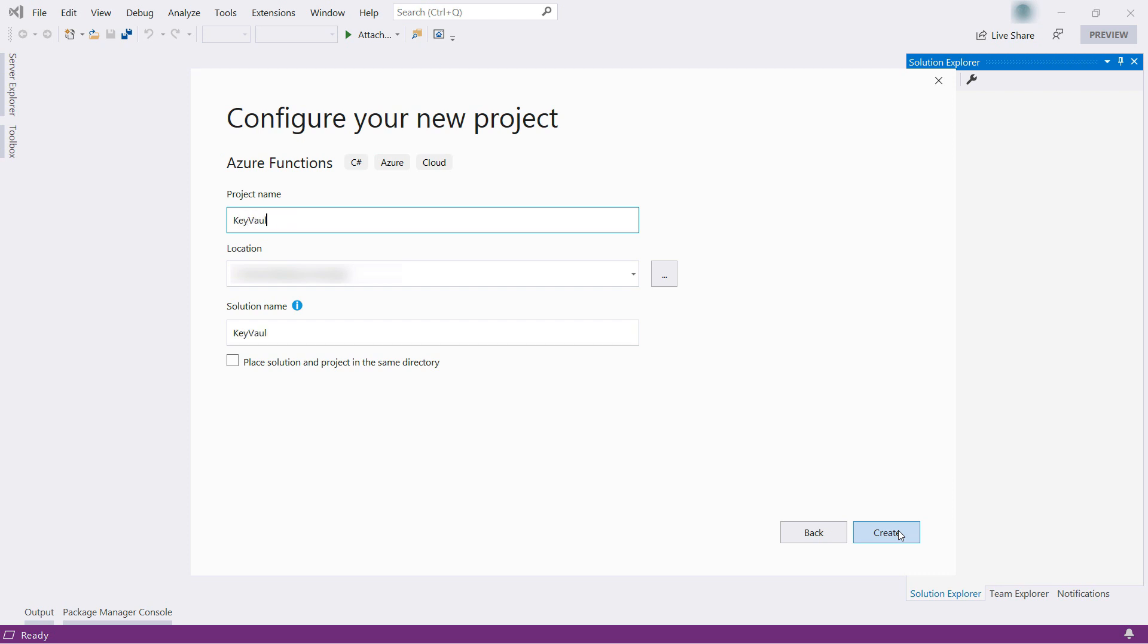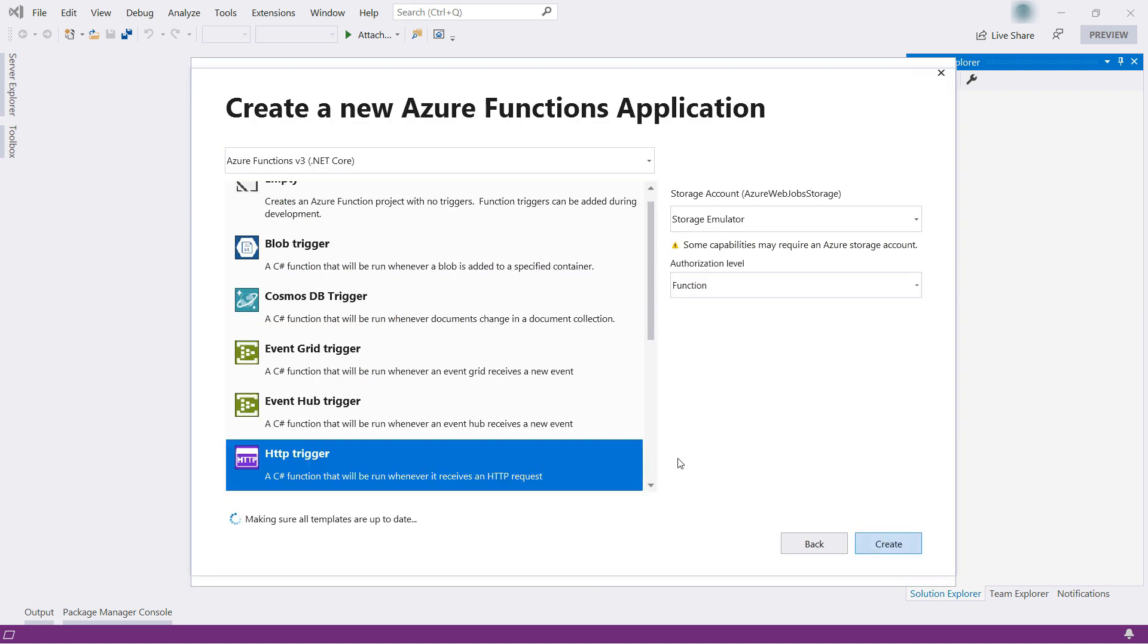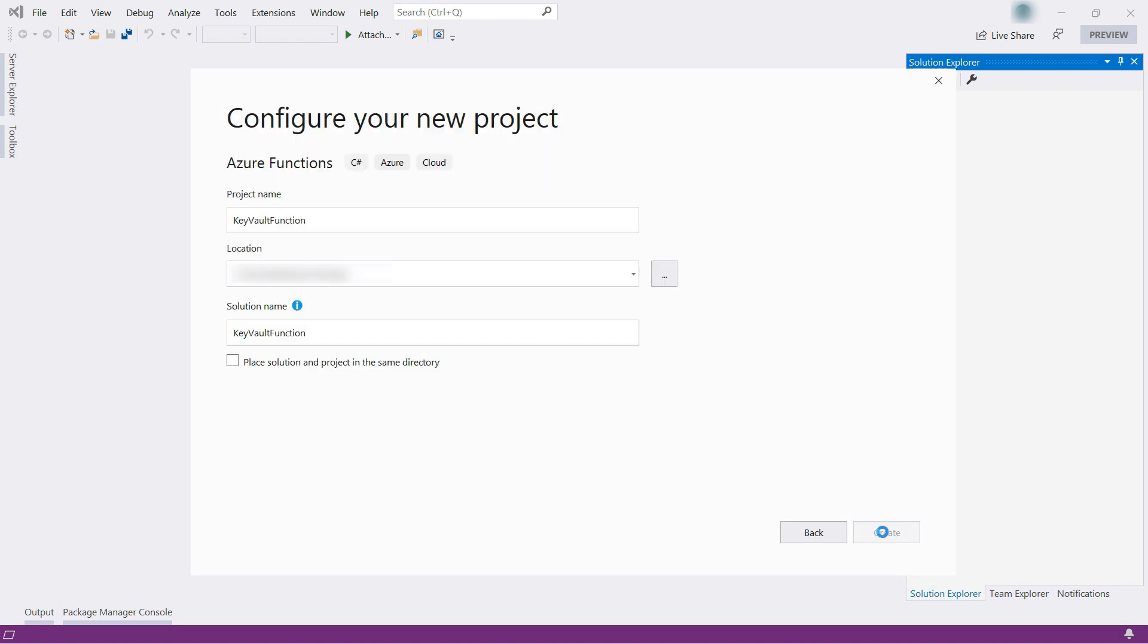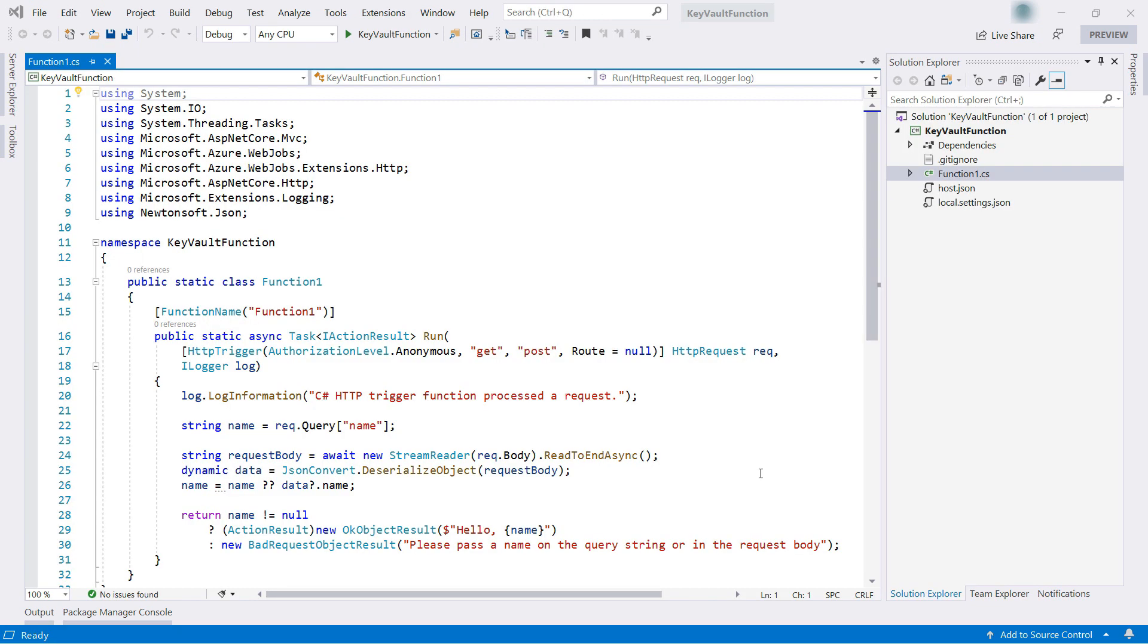Let's give it a name like this, create, and now I'll pick the HTTP trigger, and I'll set this to anonymous so that we can test it easily. Here we go, and okay.